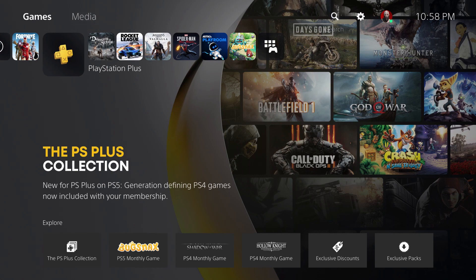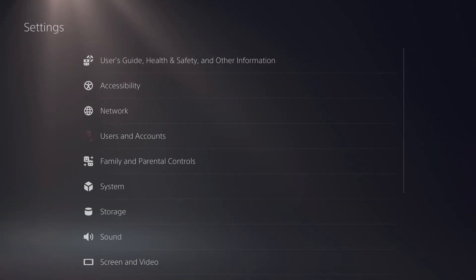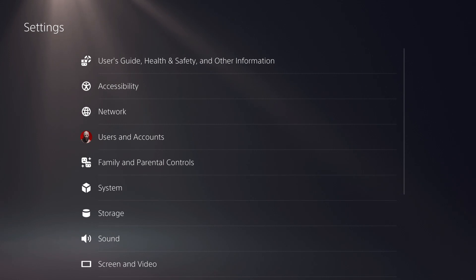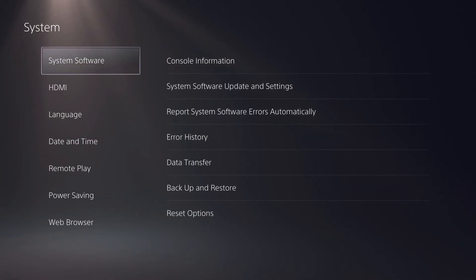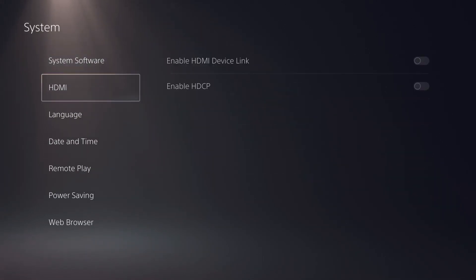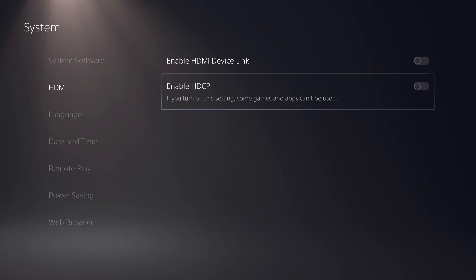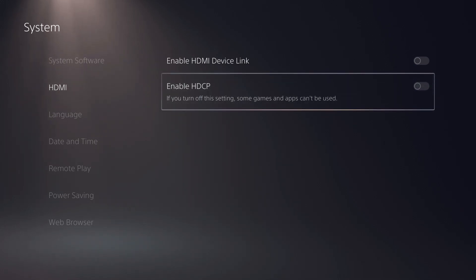So first you're going to head over to settings, you're going to go down to system, then under HDMI, there's a setting called enable HDCP.